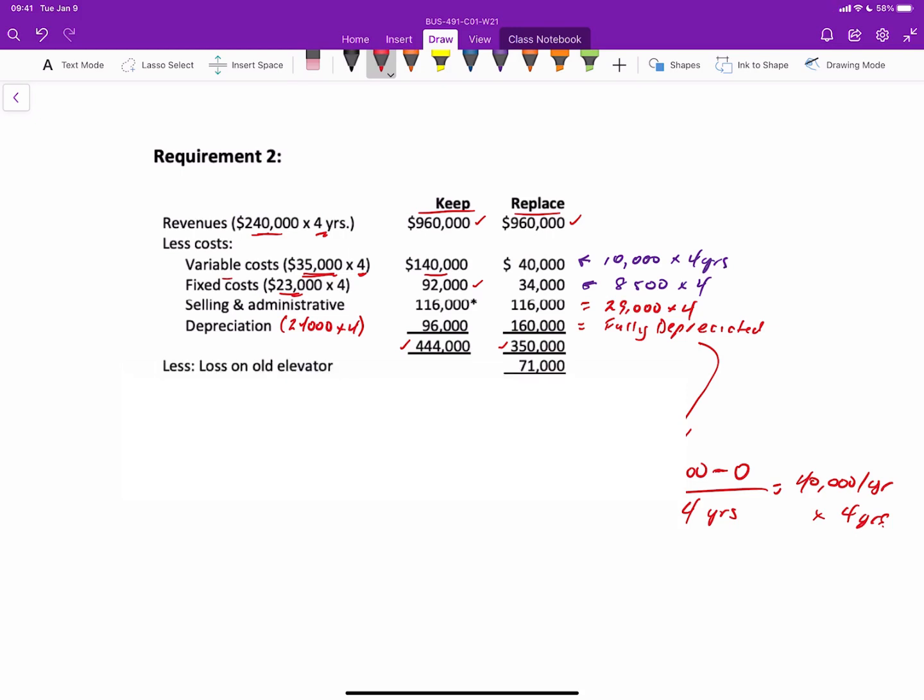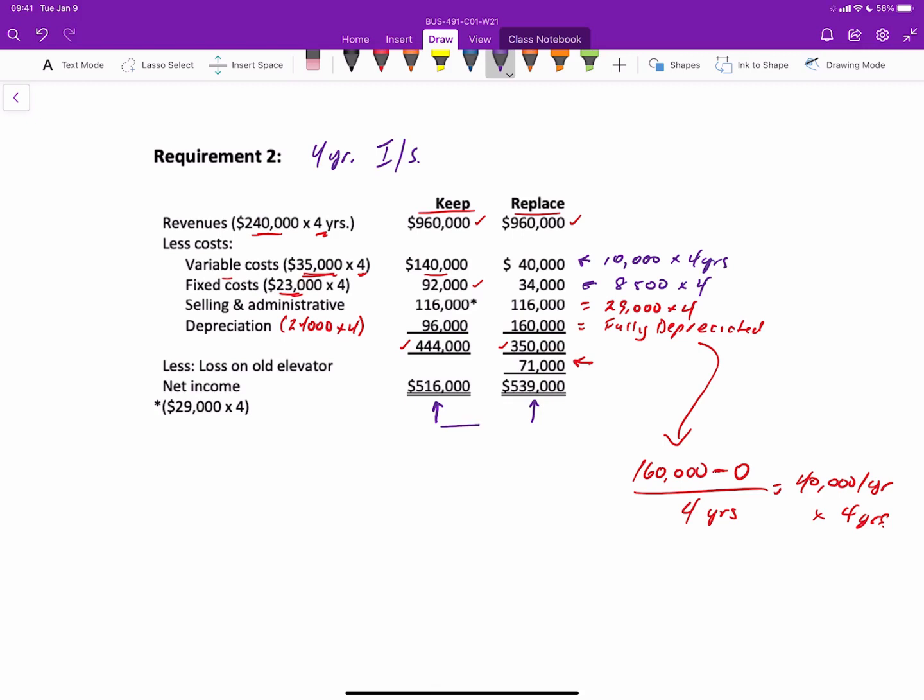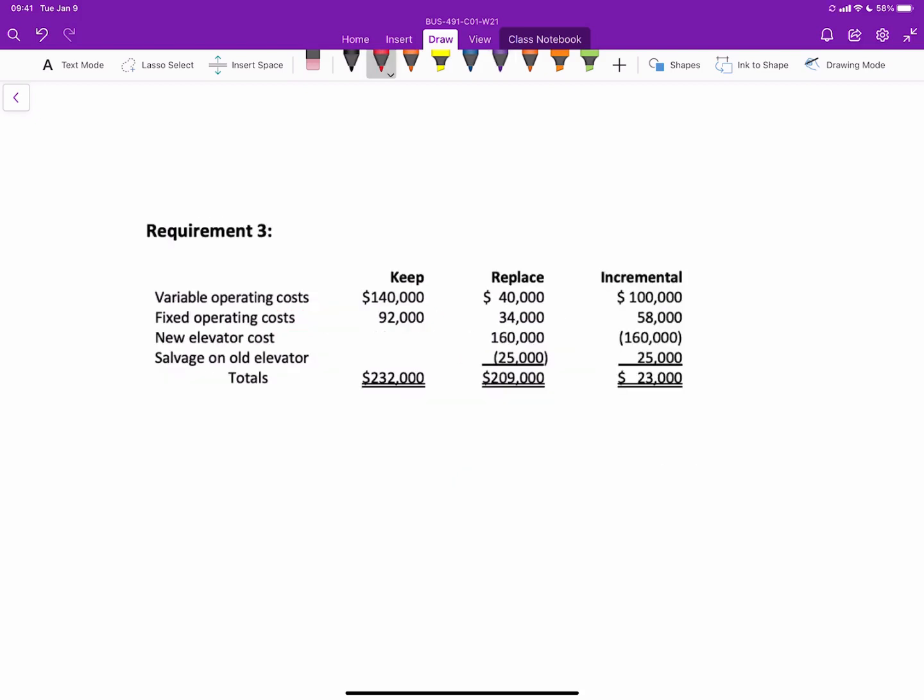And then what we also have to make sure we consider is that if we do replace the old elevator, we will incur a loss of $71,000. Therefore, keeping the old elevator will result in net income of $516,000, whereas replacing the elevator would actually result in operating income of $539,000, which is a difference of $23,000 in favor of replacing. So using an income statement approach, you can see which option provides you the highest profitability, and that's the one you would go with.